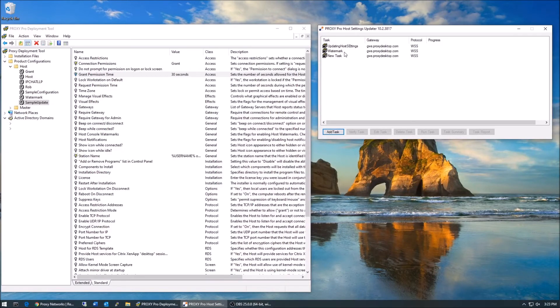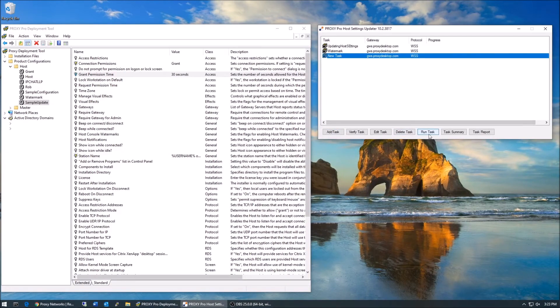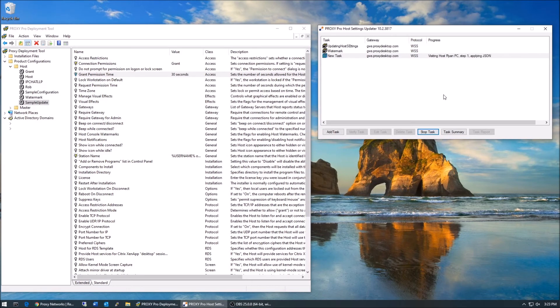Highlight your task and then click run, and then each of the machines reporting into the gateway will be updated basically starting right now. Done.